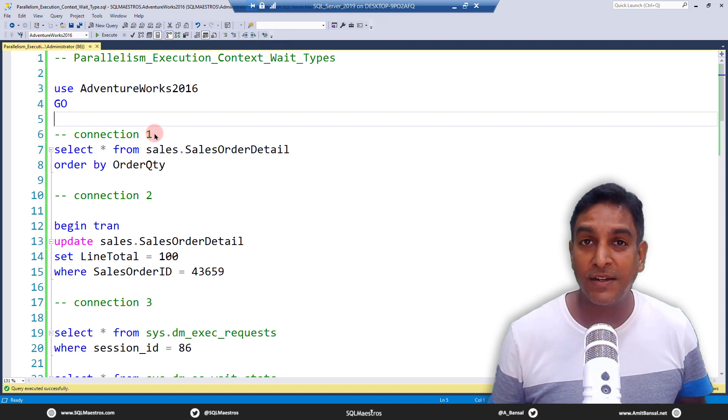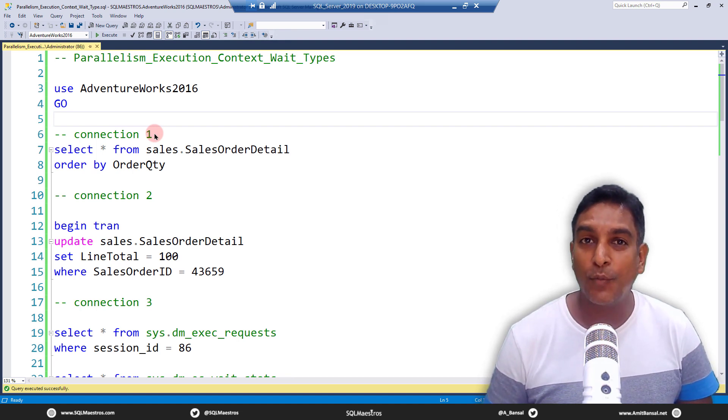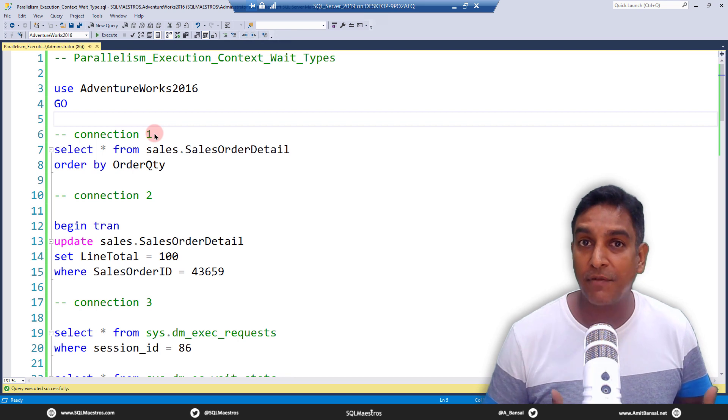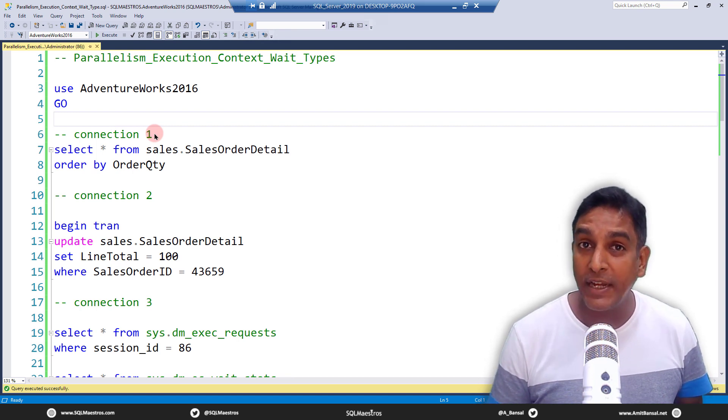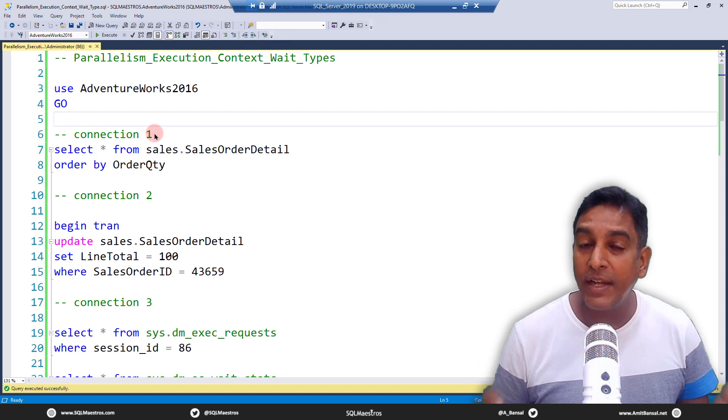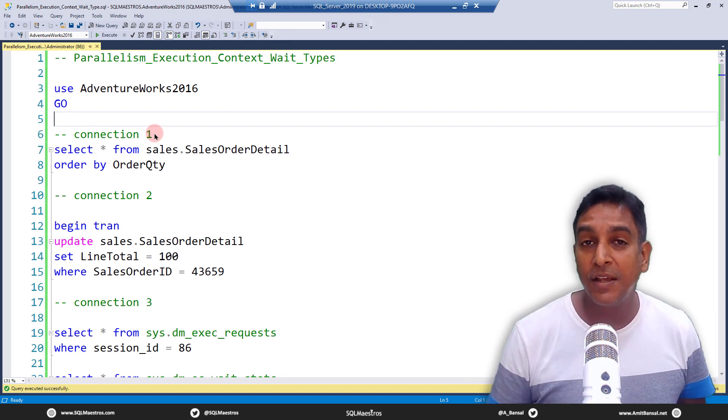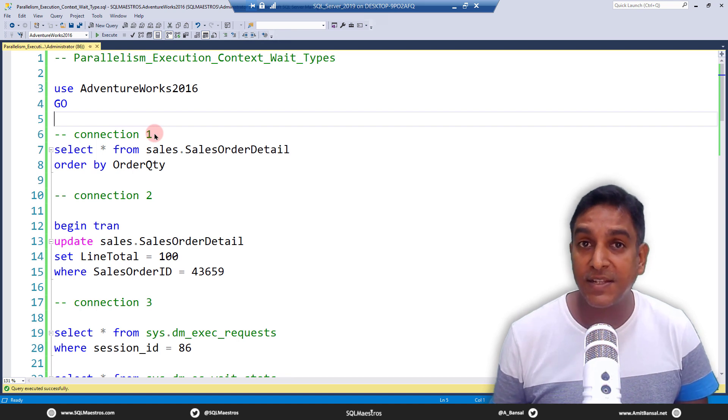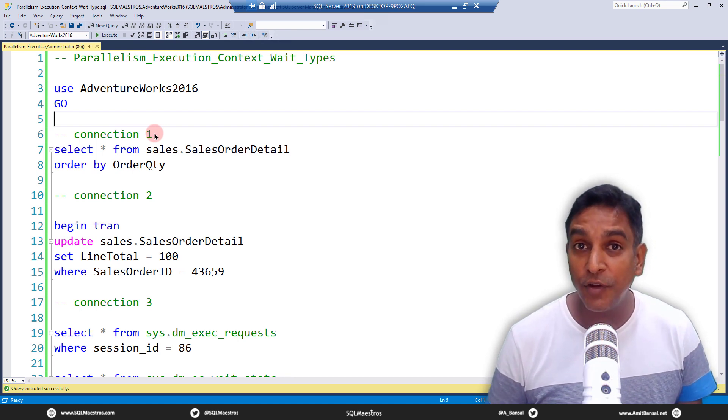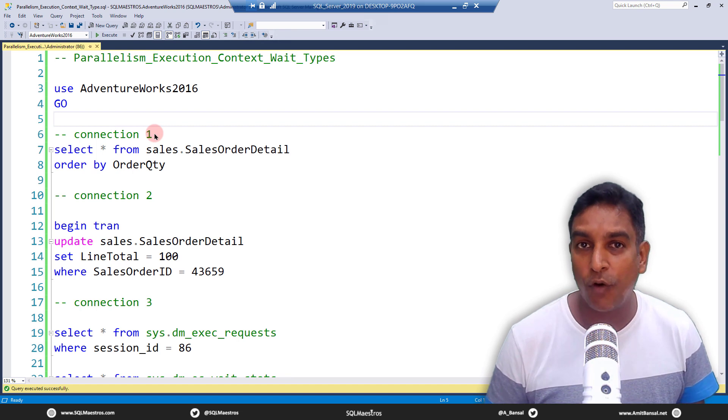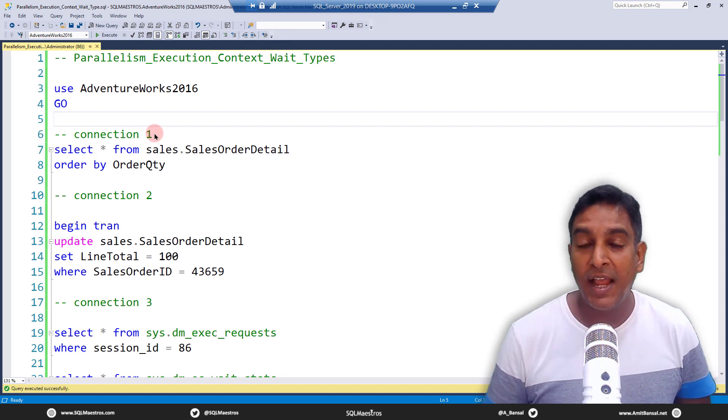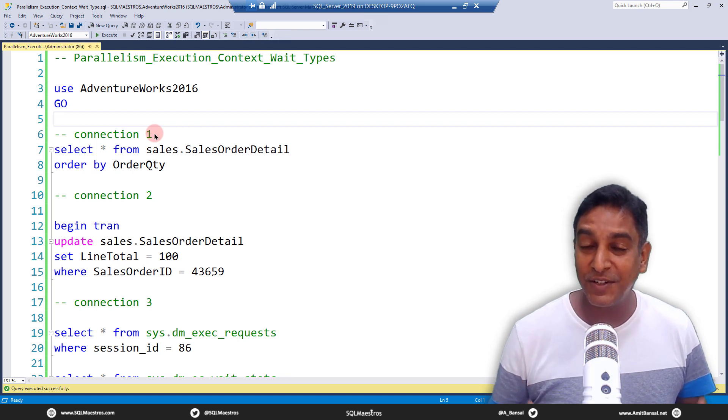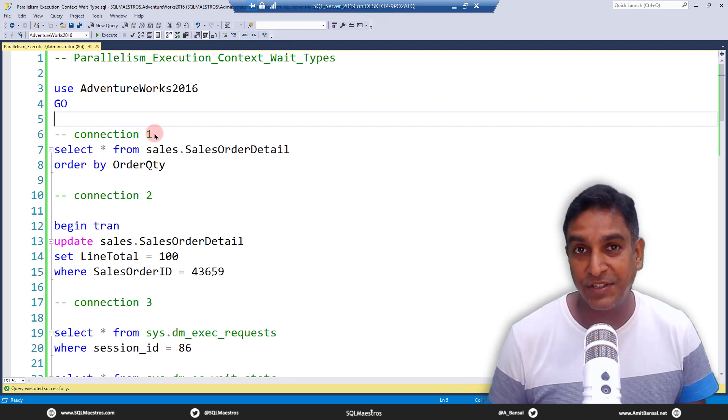Last week I was in a consulting engagement with a customer and we had a discussion around parallelism, execution context, wait types, and how this wait information shows up differently when we look at session information versus task level information. The discussion was very fruitful and for some of the people involved it was really an eye-opener.